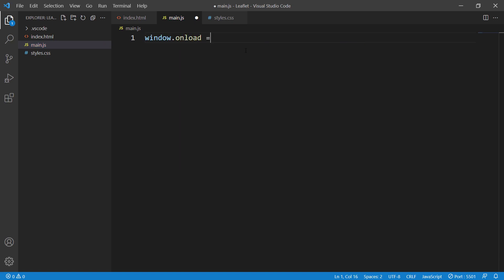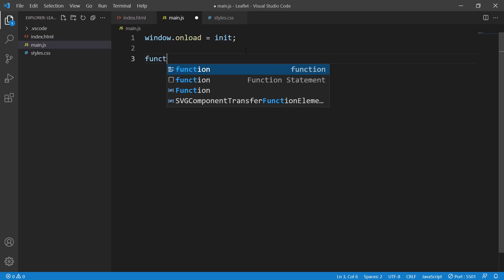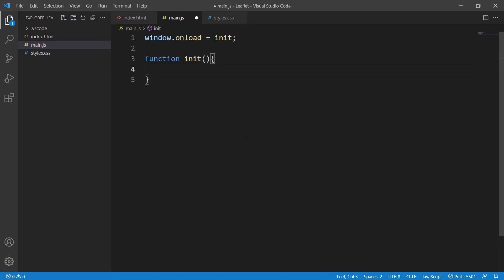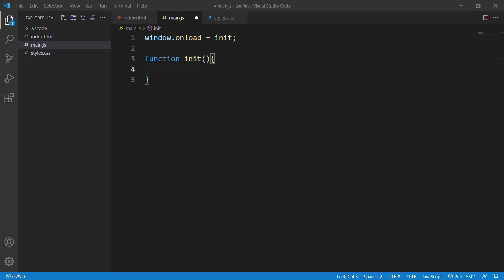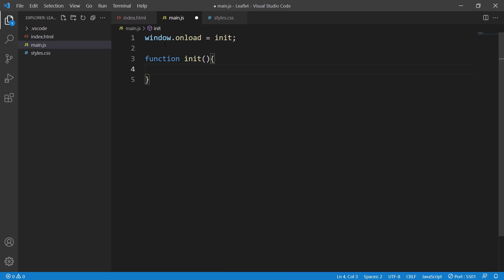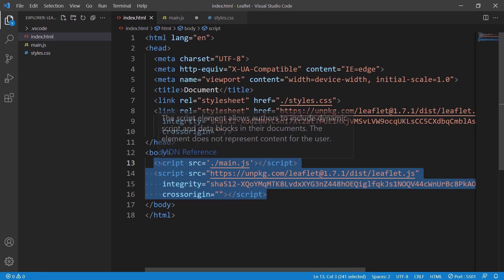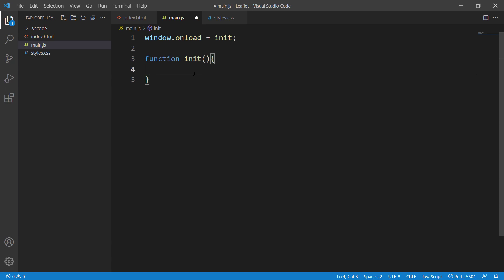First, write window.onload = init, and then define the function init. window.onload = init means that your init function will run after the window has fully loaded. This is really helpful because it ensures your Leaflet library and everything else loads up first, and then the init function fires.